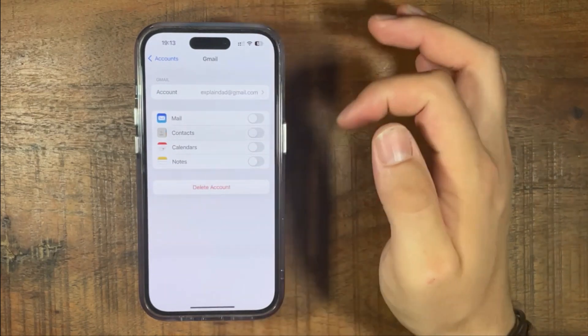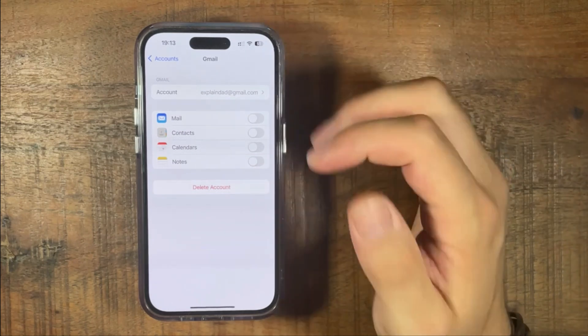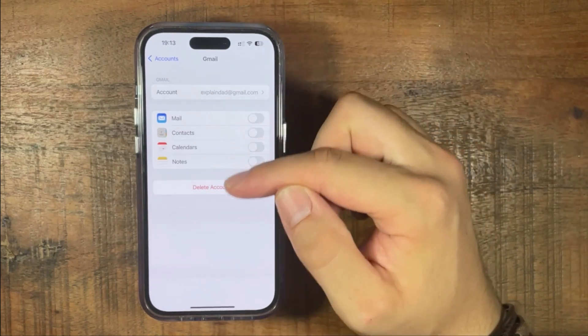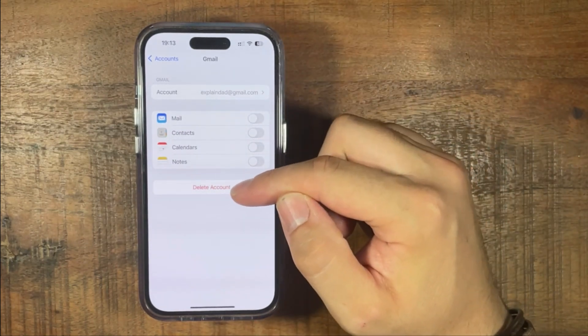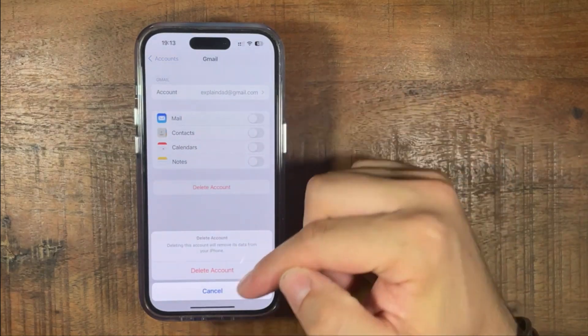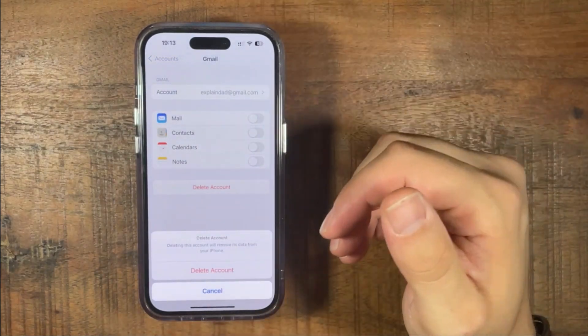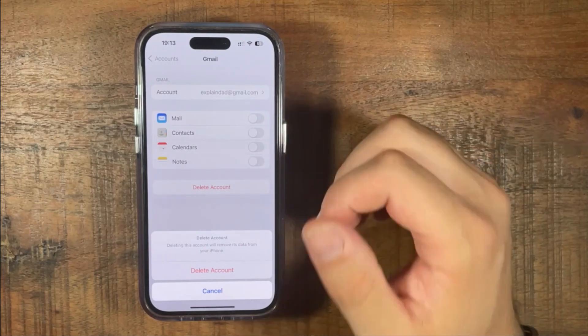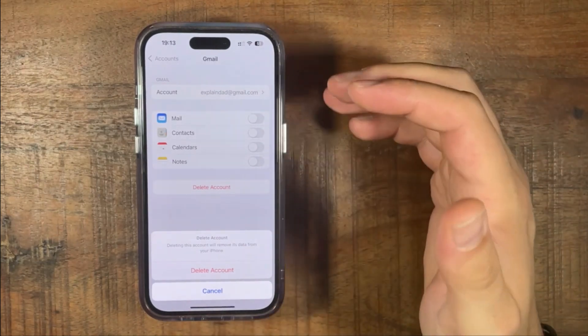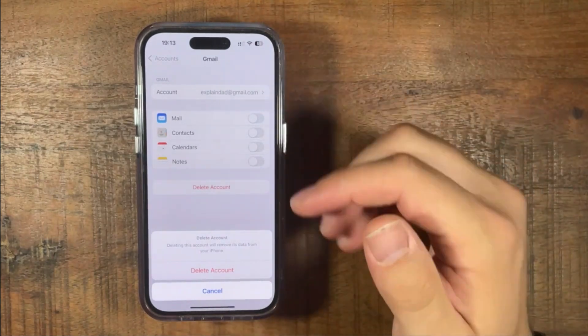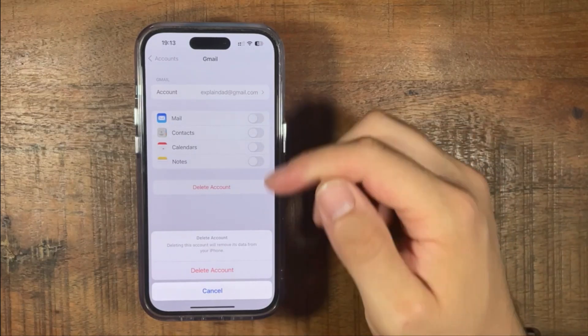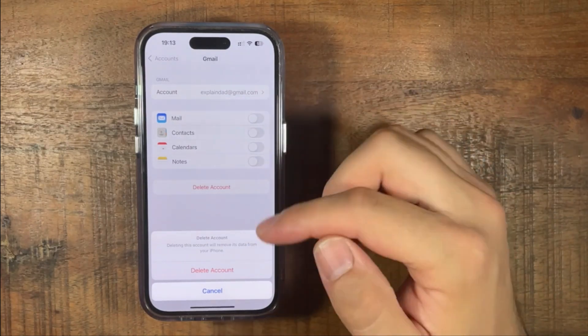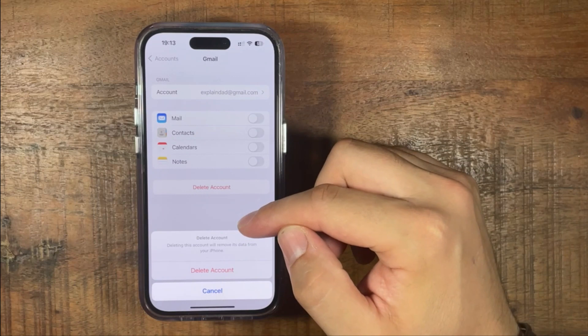So if you want to log out of this mail, you can just try to delete the account. If you delete the account and press delete, it will ultimately get rid of it from this phone, not from the Google page, but just from the iPhone itself. So if you want to delete it from your iPhone, just press delete account.